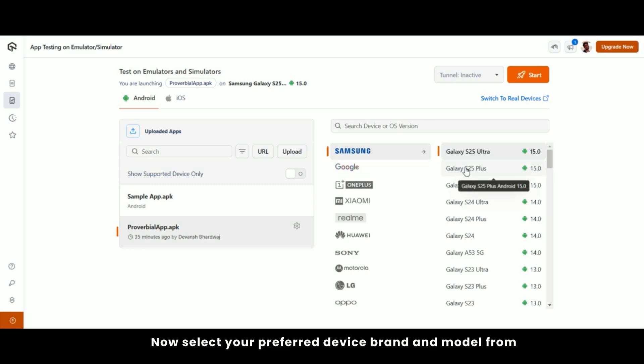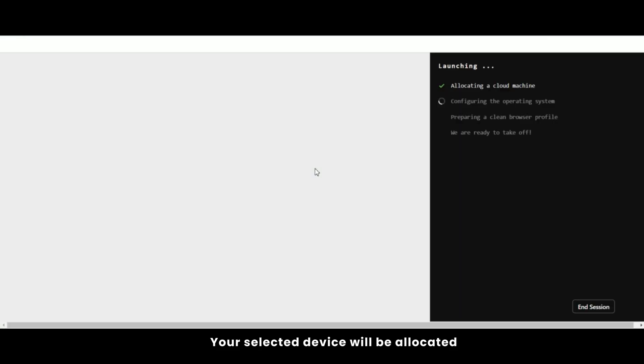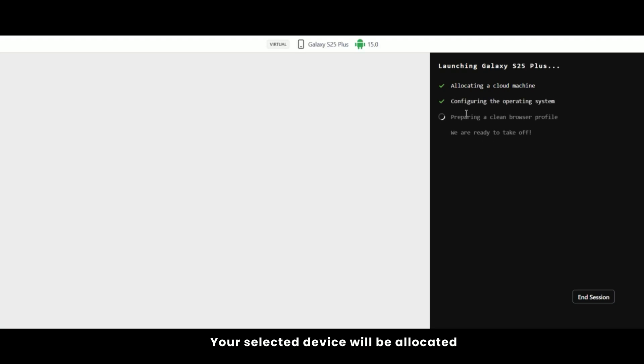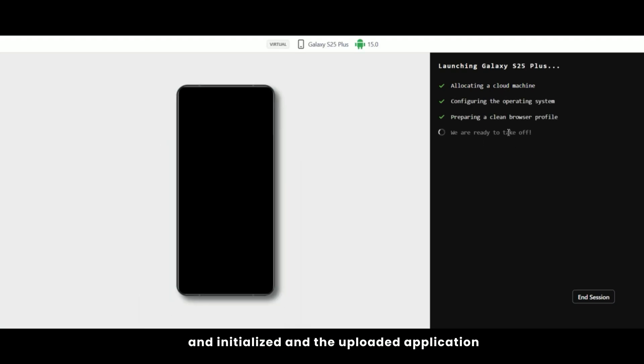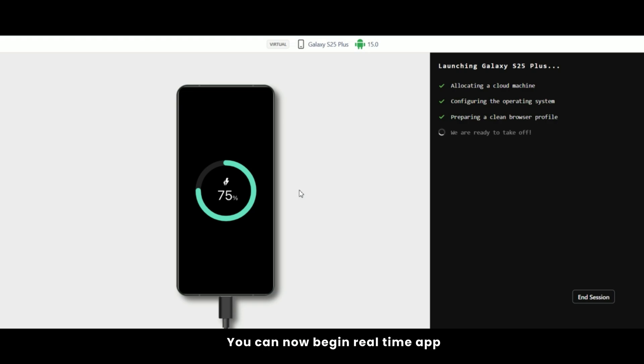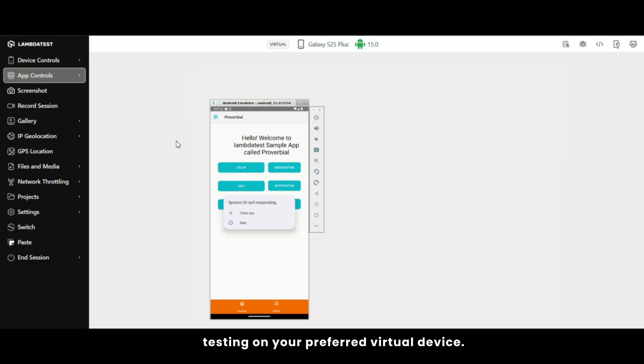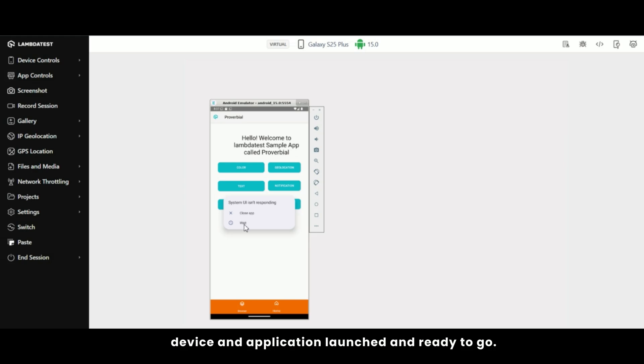Now select your preferred device brand and model from the list and click start to begin testing. Your selected device will be allocated and initialized and the uploaded application will be downloaded and installed automatically. And voila, you can now begin real-time app testing on your preferred virtual device. On your screen, you'll see the selected device and application launched and ready to go.